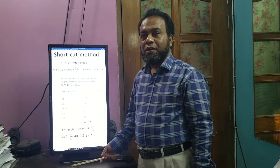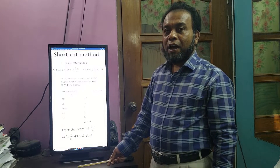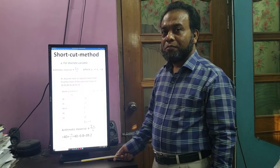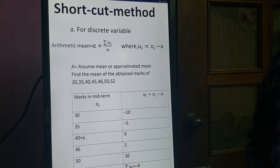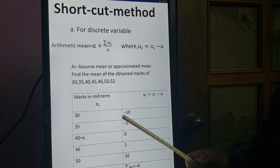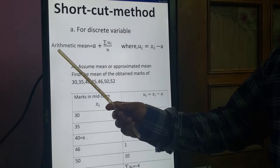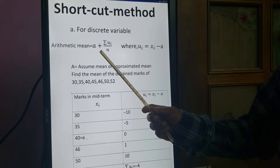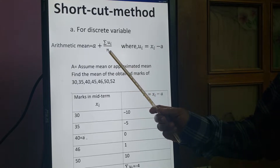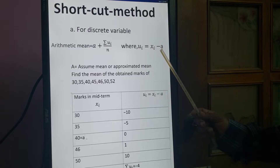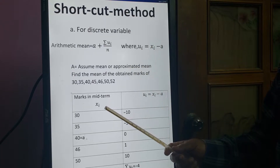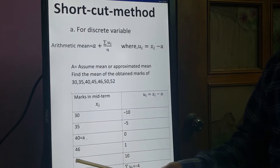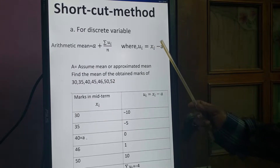Today we will calculate the arithmetic mean using the shortcut method for a discrete variable. In the shortcut method, the formula is: arithmetic mean = A plus summation of UI divided by N, where UI = XI minus A. XI refers to the discrete values or variables given.